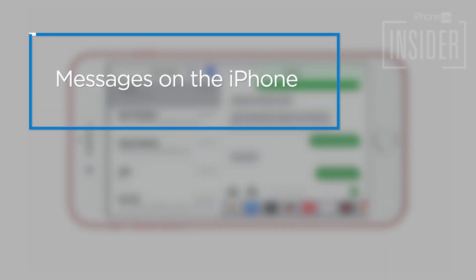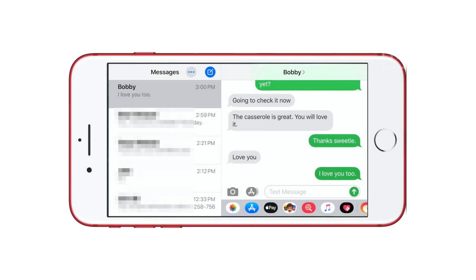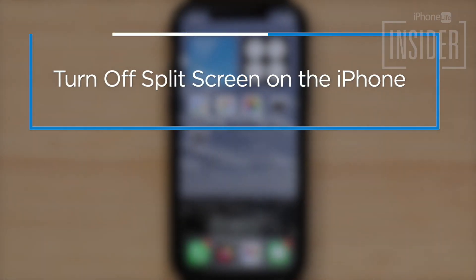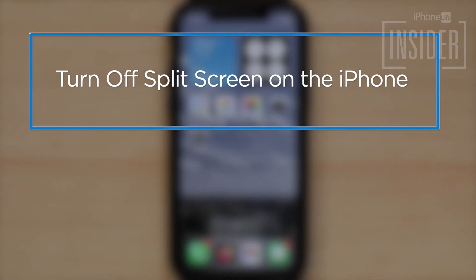Messages. Similar to Mail, Messages shows you your list of messages and the current one you're replying to when in landscape mode. There is no way to turn off split screen within the Messages app, but if you switch from landscape to portrait mode, you'll see it the way you're used to.